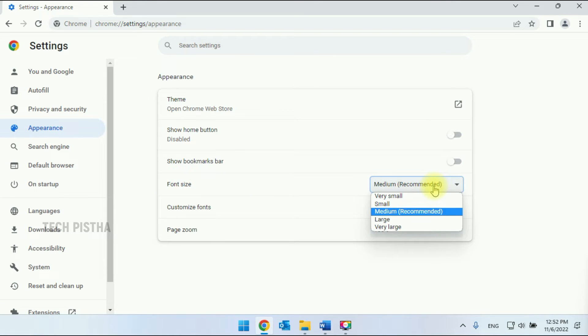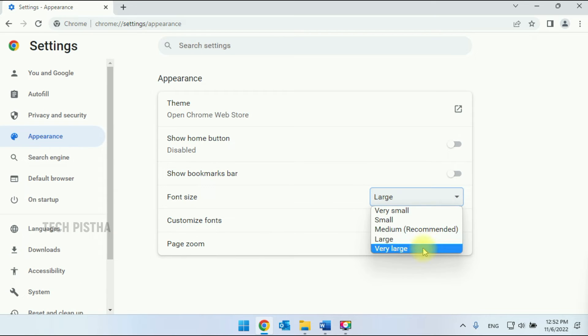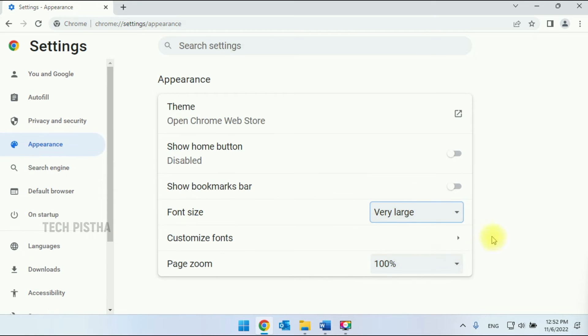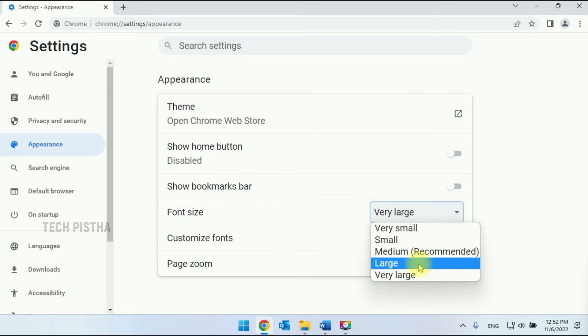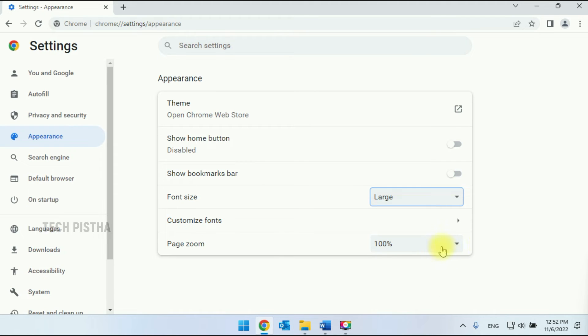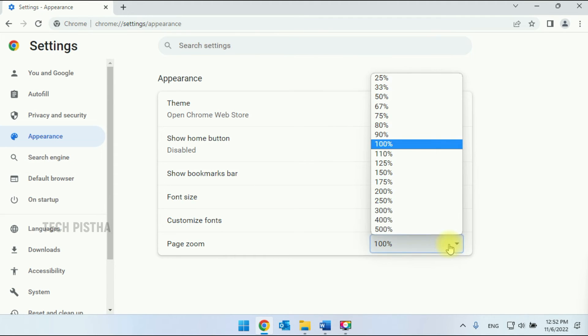By default it shows Medium, so you can increase to Large or Very Large as you need. I am choosing Large. You can also increase the Page Zoom option.